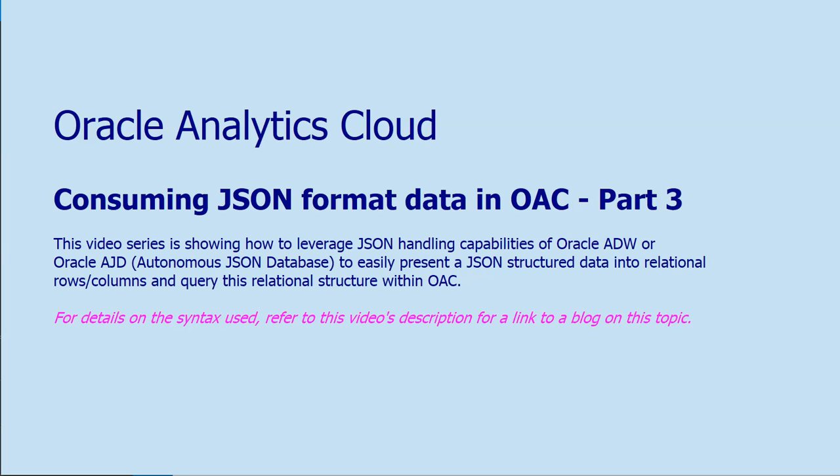Welcome to part 3 of this video series. In part 2 we saw how to create a flattened view with the extracted JSON schema in an Oracle ADW or Oracle AJD instance. In this video let's see how to use this flattened view within OAC and do some analysis.